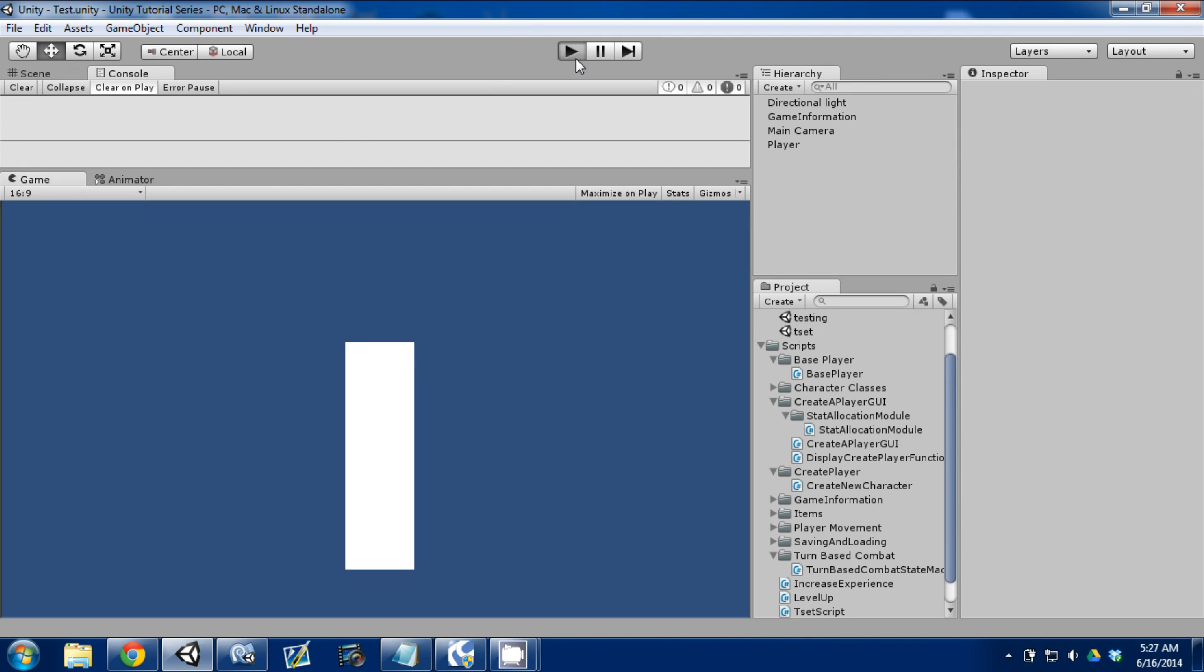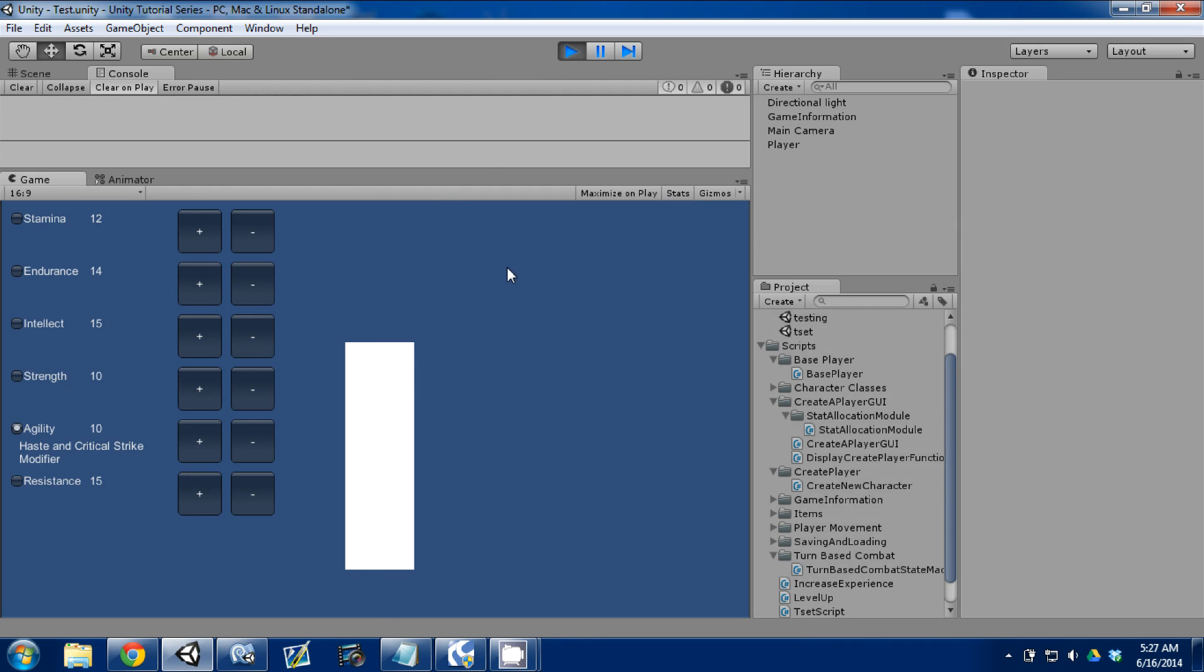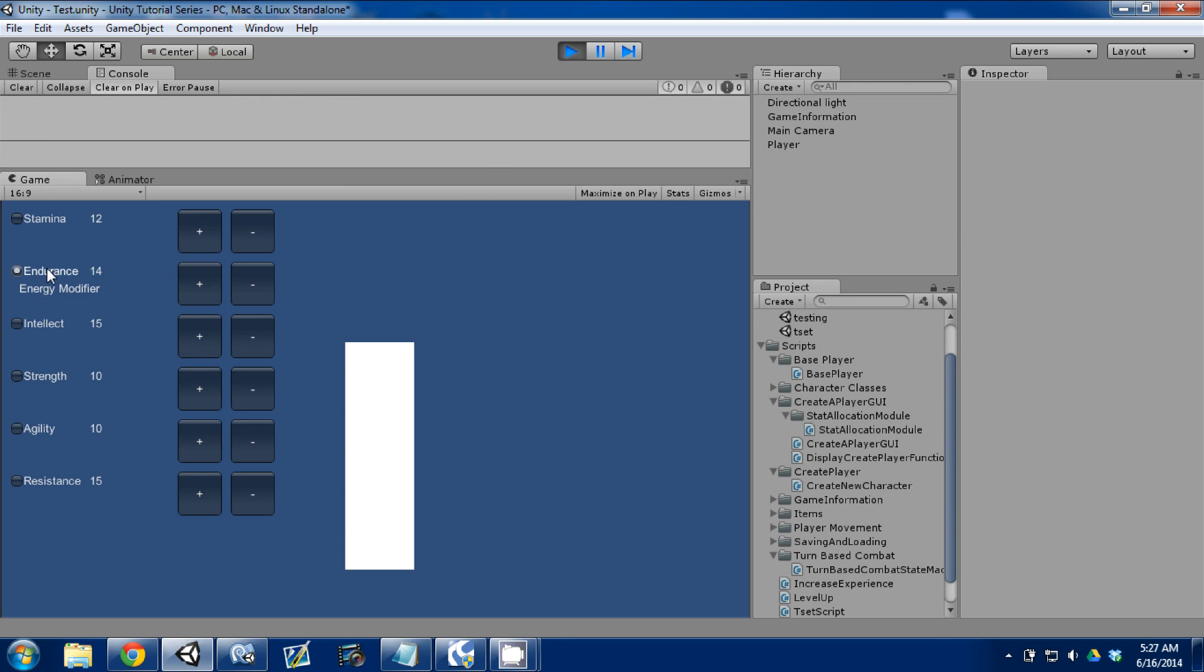We left off last time where we had our toggle buttons for each stat so we could see what the stat does. We have the stat number listed next to it, which is the value it starts at, and we added our buttons that adjust it, but we didn't add the logic behind those buttons, so that's what we're going to do today.